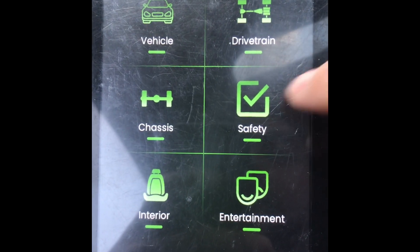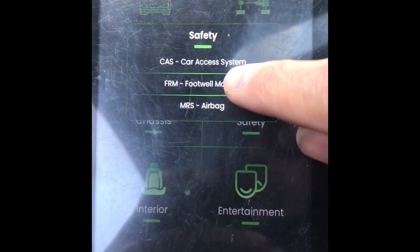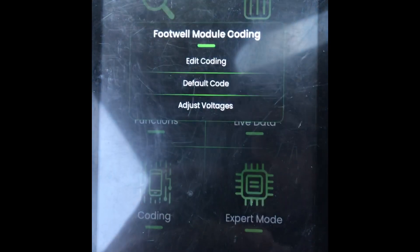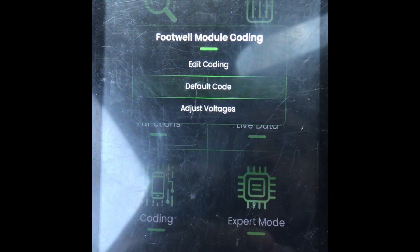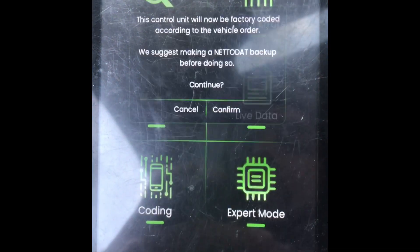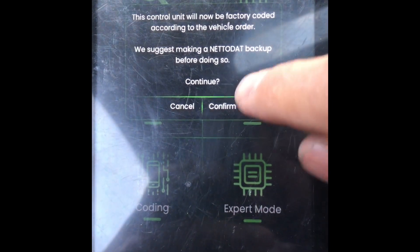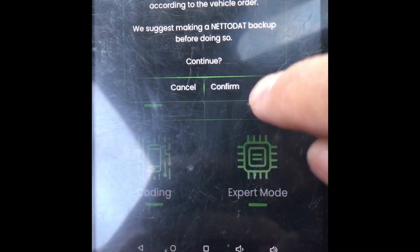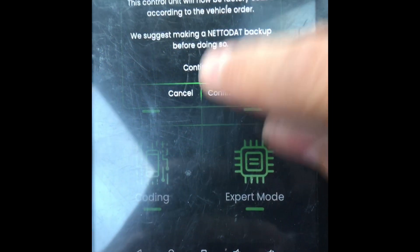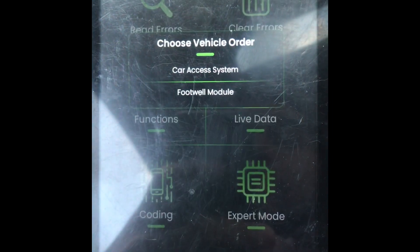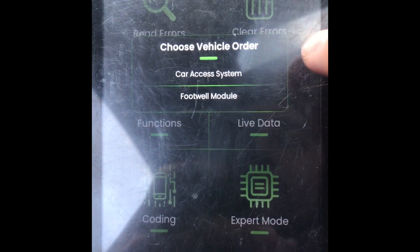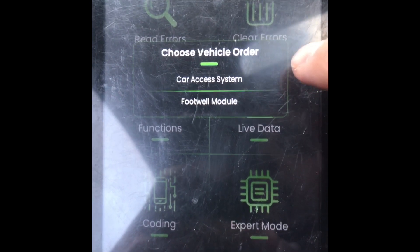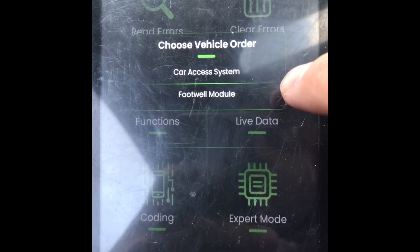From the main menu you're going to go to Safety, then FRM module. You're going to go to Coding and click Default Code. It's prompting you to save a backup. Now you want to choose the vehicle order that you want to copy and default code to the footwell module.